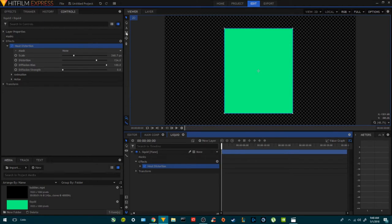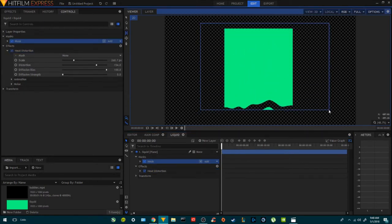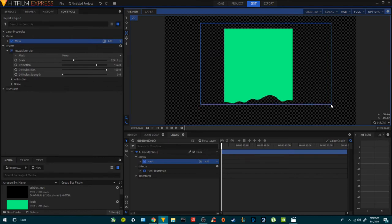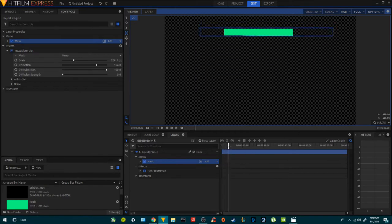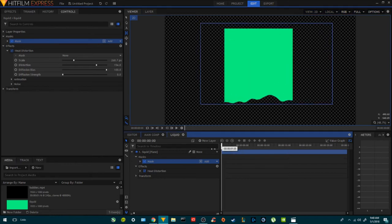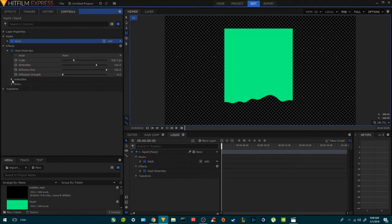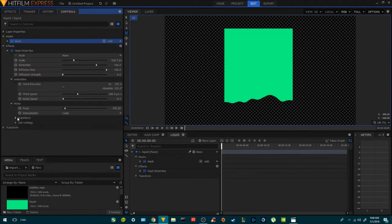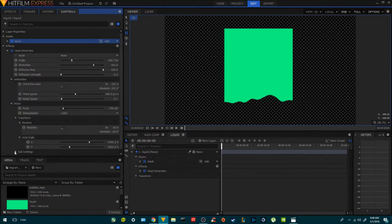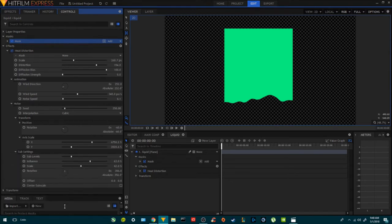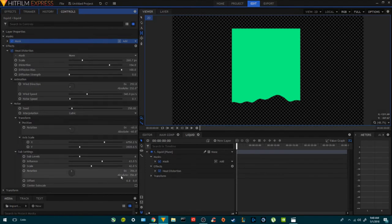Once we apply a mask, we can start seeing the heat distortion — the warp effect. If we play it back, it's going to happen. If you want to download the preset, I'm going to provide it in the description down below. You can just go ahead and copy this — it's all the settings.